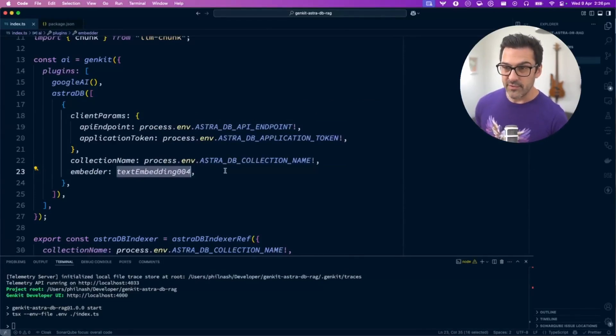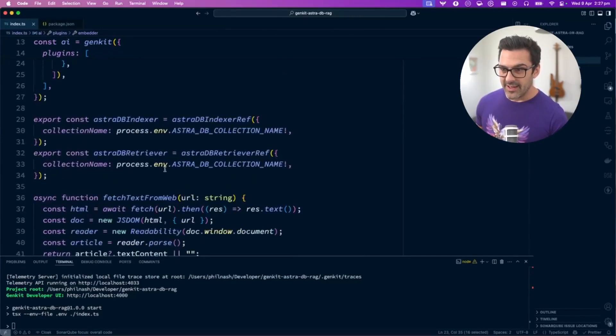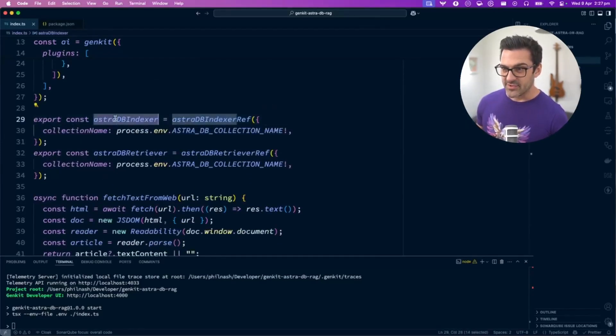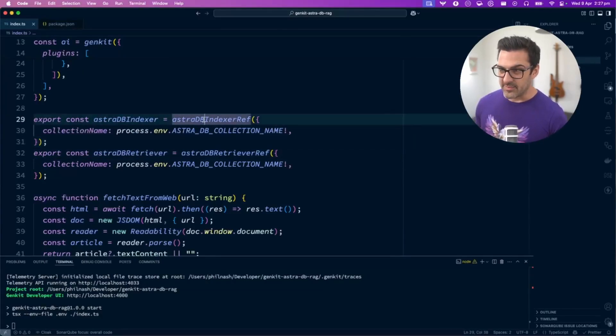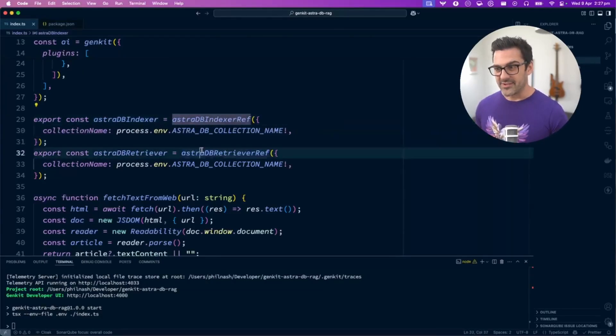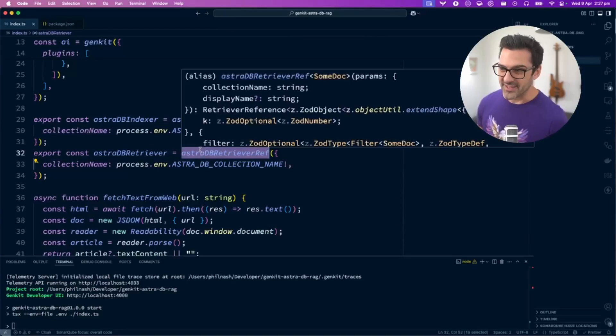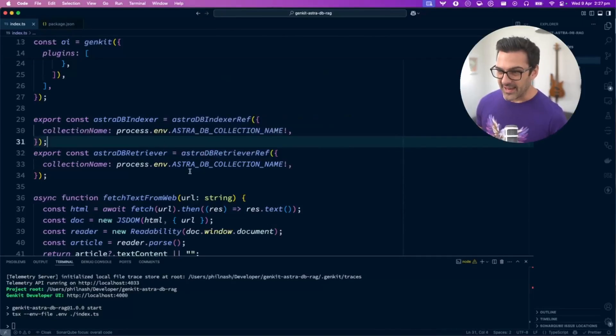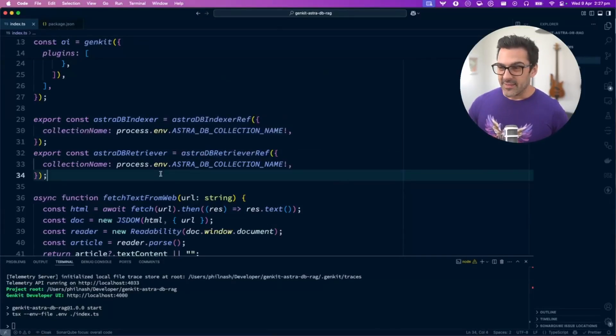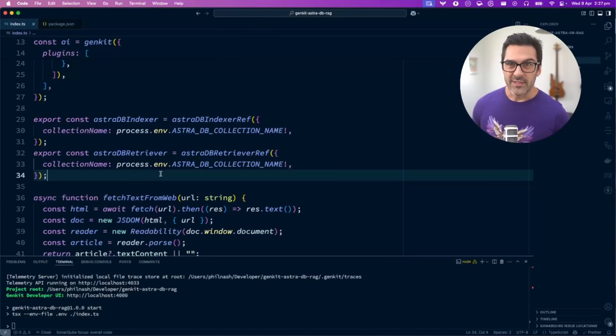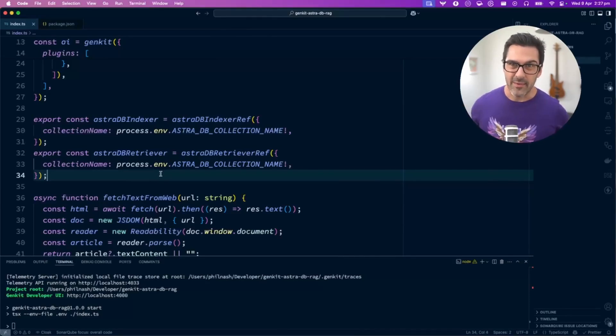Once you've created this AI object, you can get access to the AstroDB indexer and retriever using the AstroDB indexer ref and retriever ref functions with the collection name. Those indexer and retriever functions will allow us to both put things into the database and get them out.